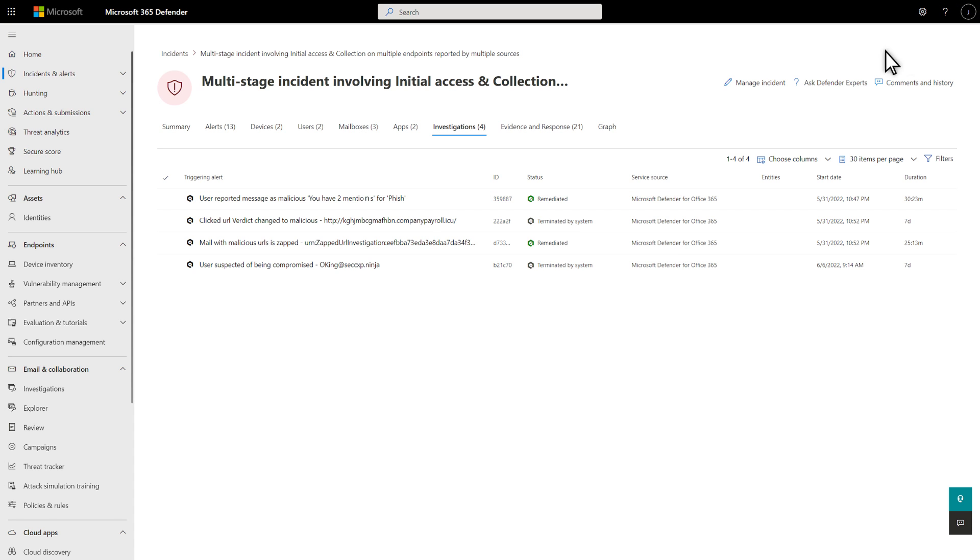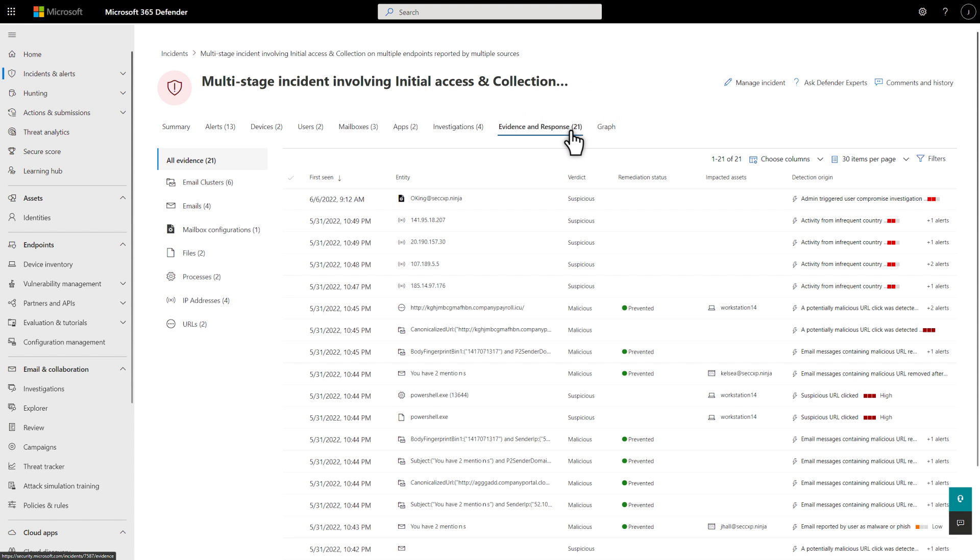The Evidence and Response tab initially shows a summary of the evidence that Microsoft 365 Defender investigated, including email, files, URLs, and more. For each type, you see the number of remediated, malicious, suspicious, and unremediated entities.